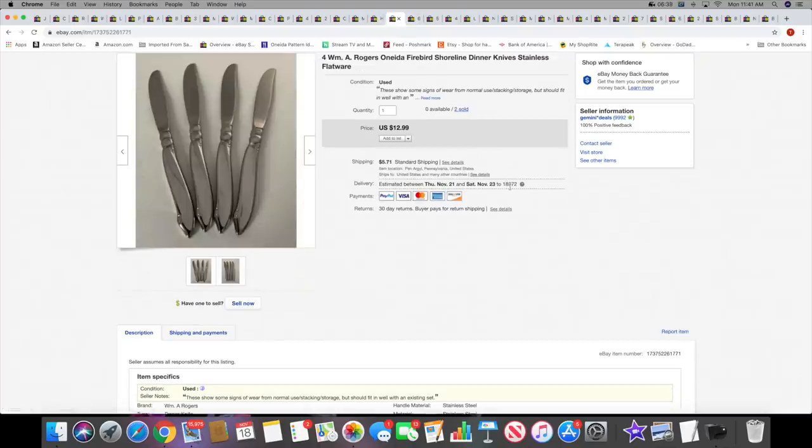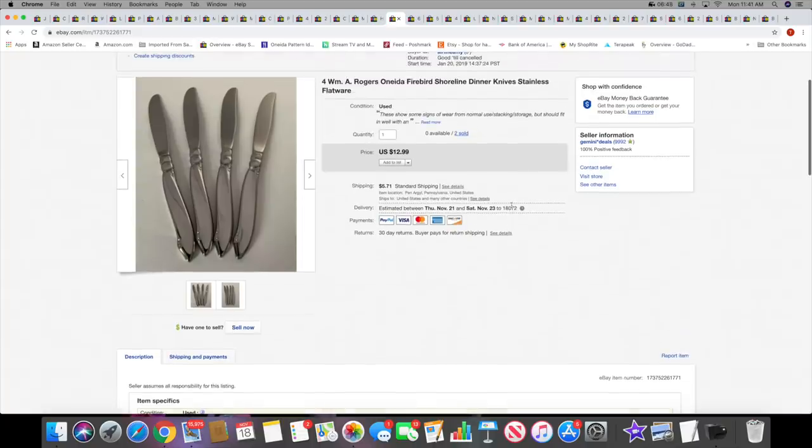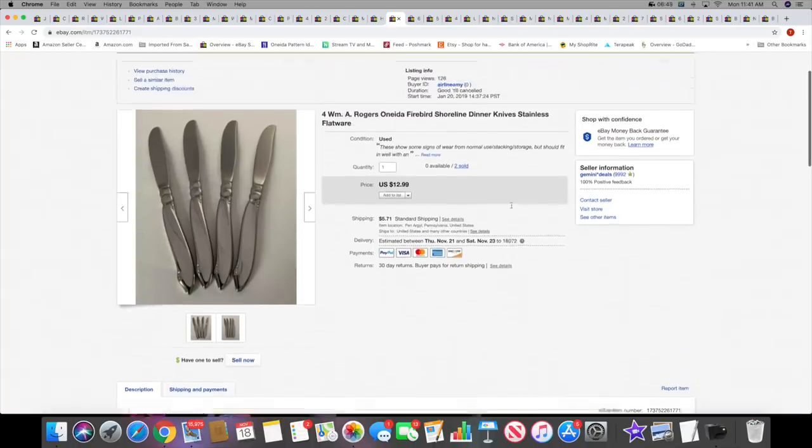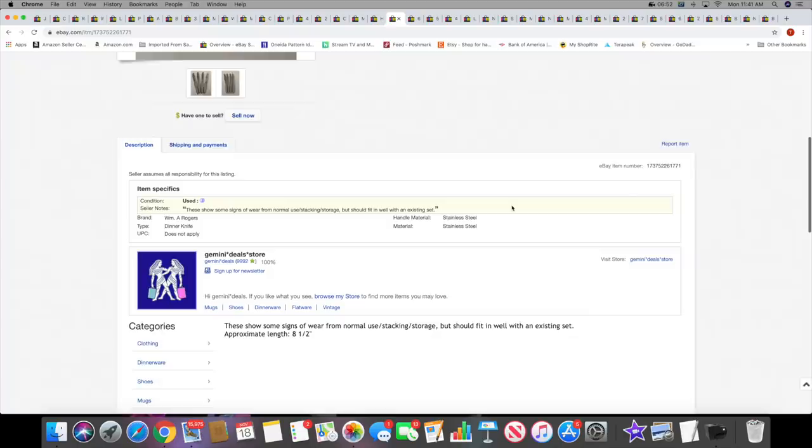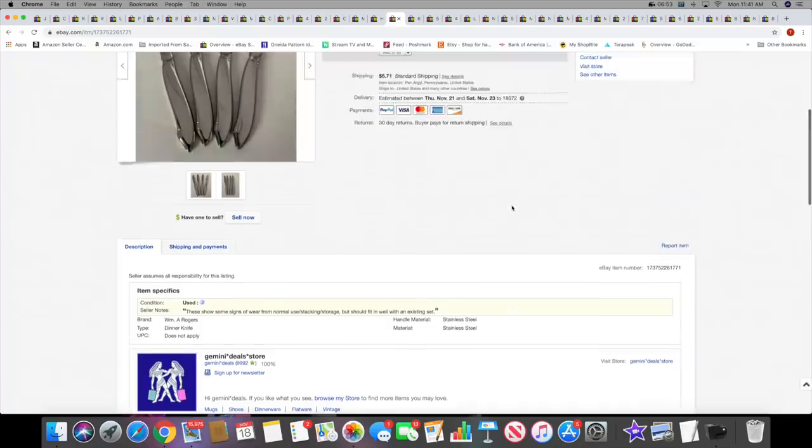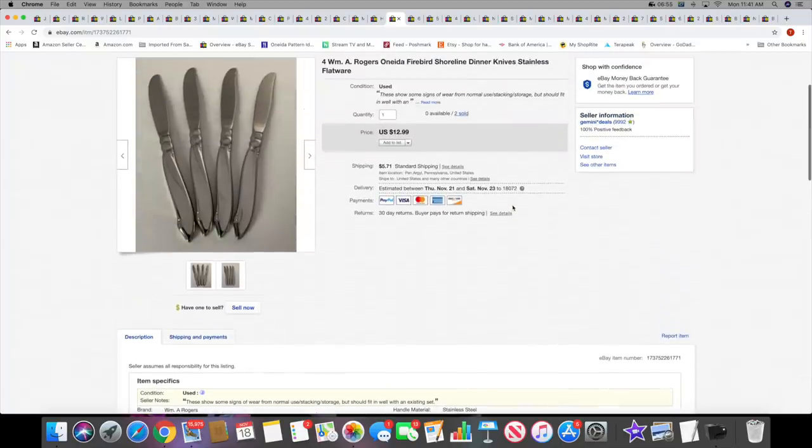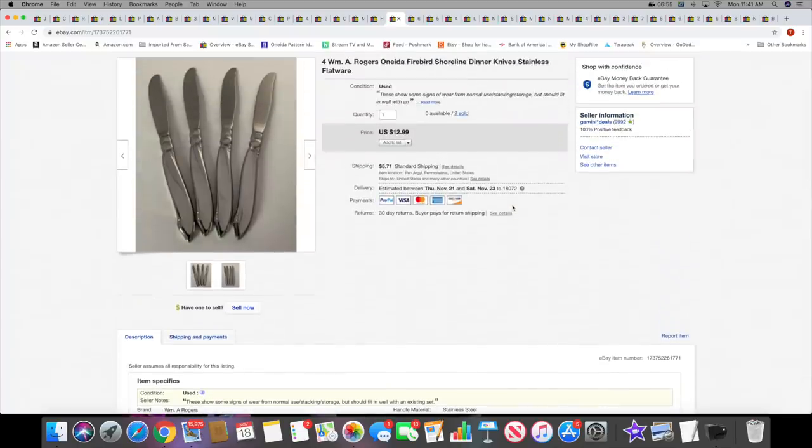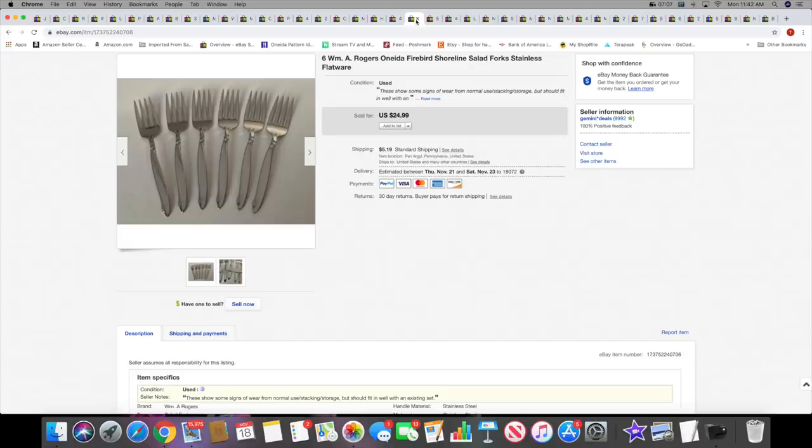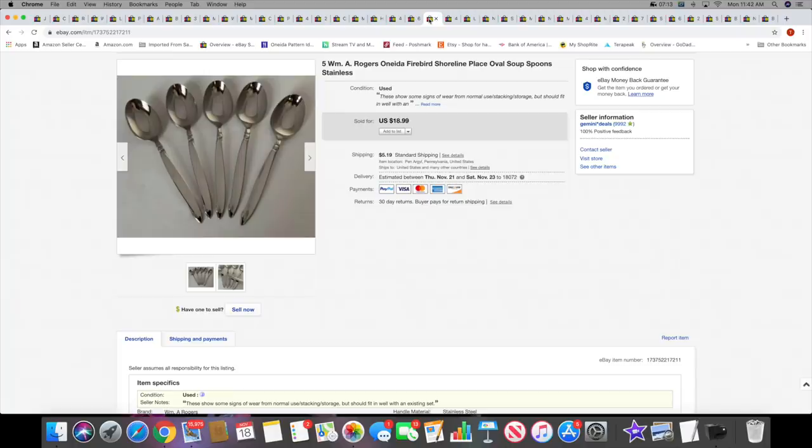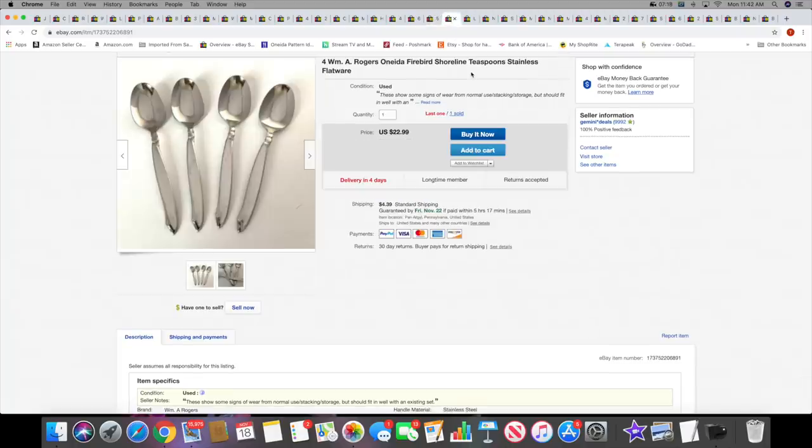Now the next four items also went to the same buyer. These are Rogers Oneida Firebird pattern Firebird Shoreline dinner knives - sold for $12.99. Then the six salad forks sold for $24.99, five place oval soup spoons $18.99, and then four teaspoons $22.99. They all shipped together, all went to the same buyer.